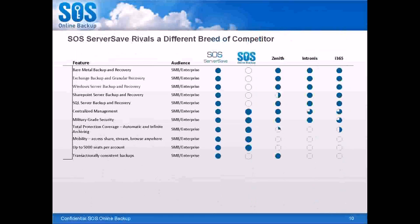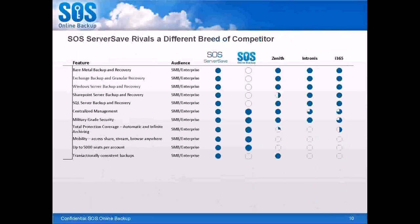which some of our competitors are not as strong in. Security, some of them are not as strong there. And flexibility, such as the ability to offer almost unlimited seats per account. Additionally, reseller programs for these competitors are not as robust as ours. And by the way, all of these things like web integration package and partner resource centers that we've talked about that seem additional are included in the SOS ServerSave reseller program price.